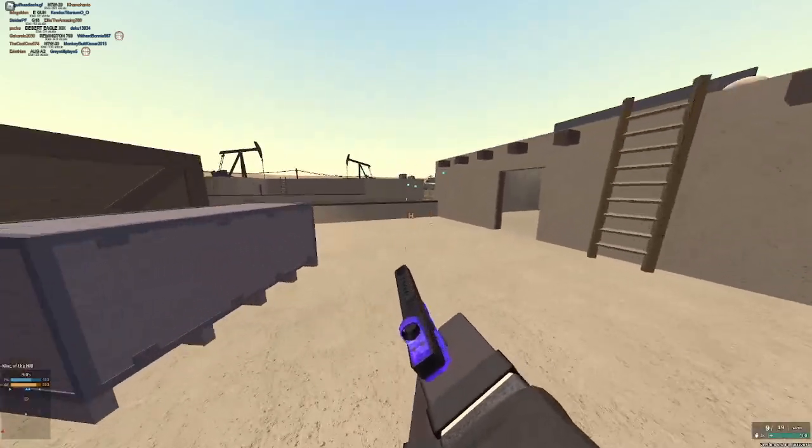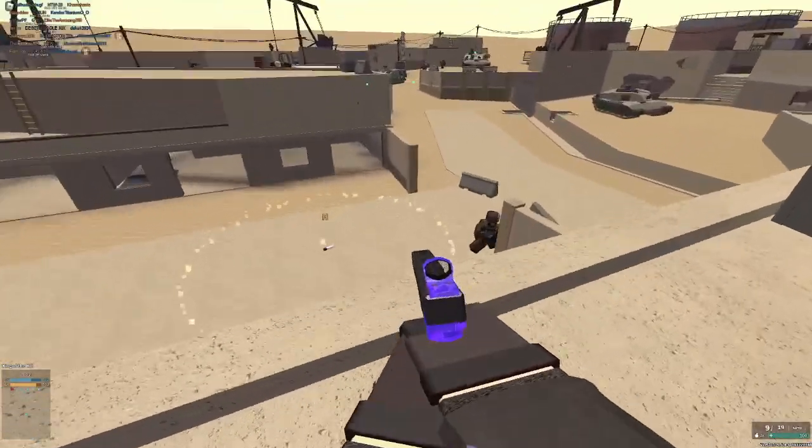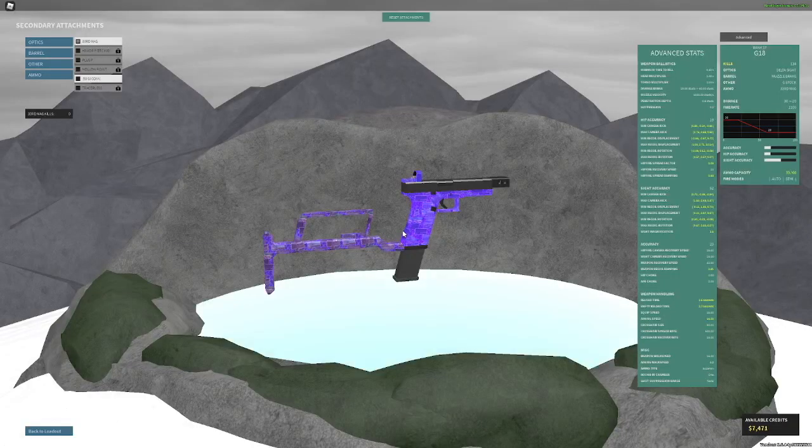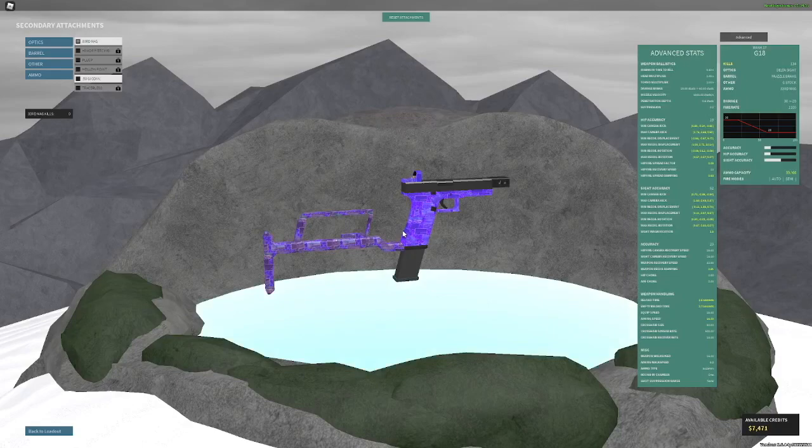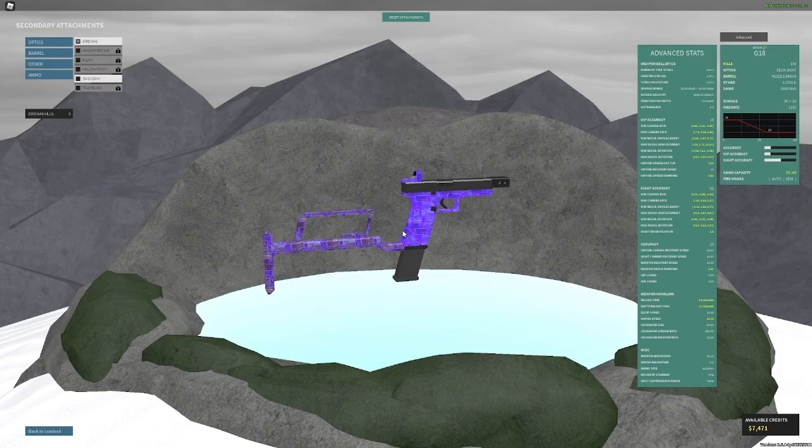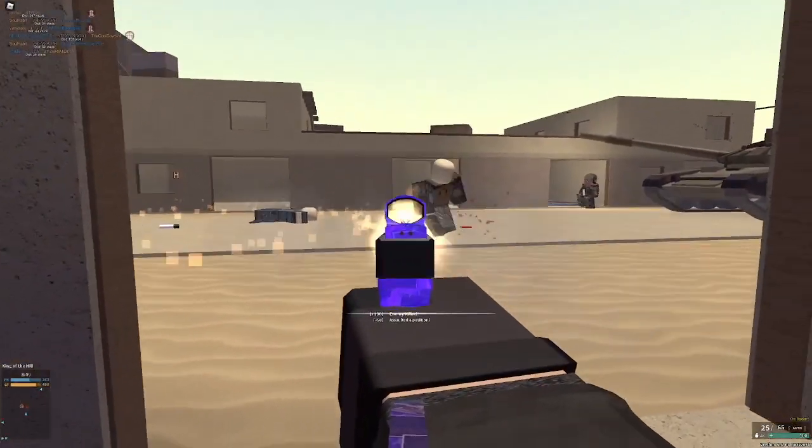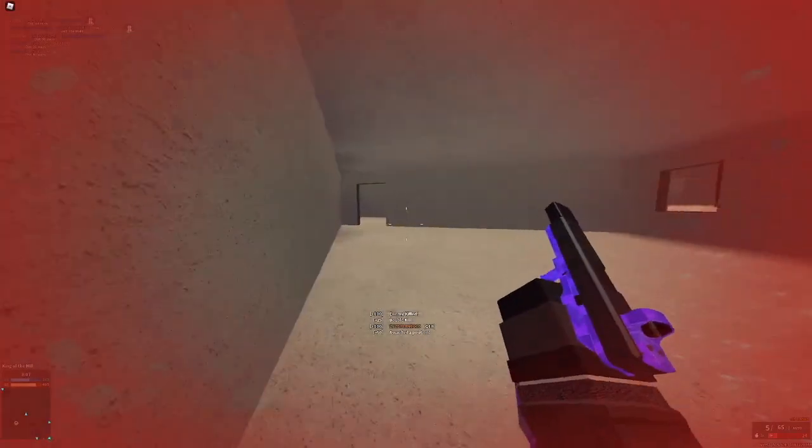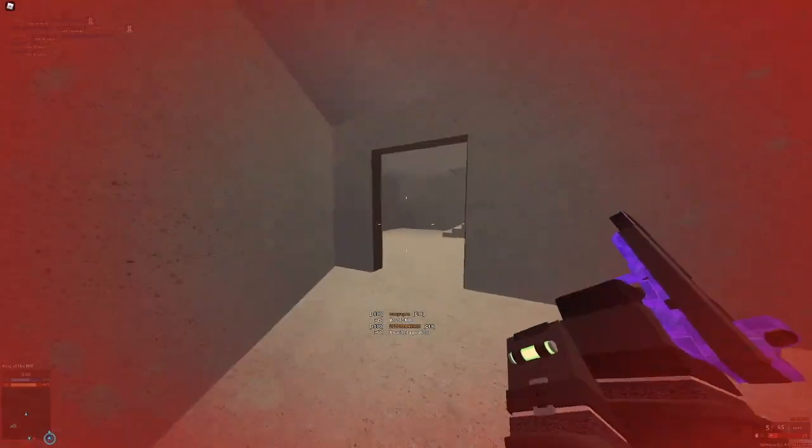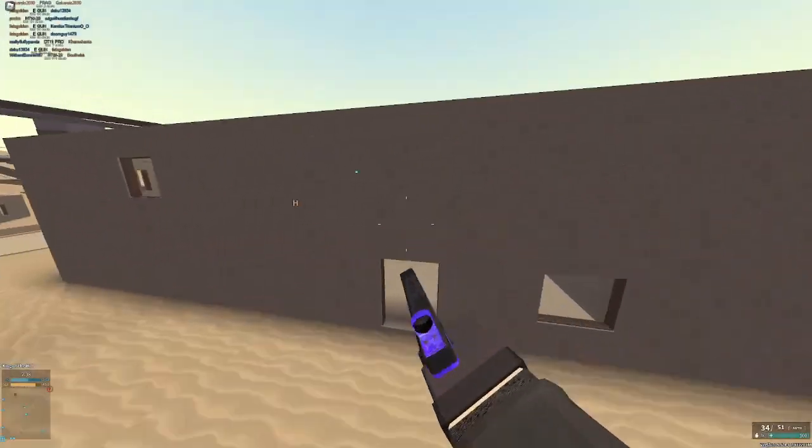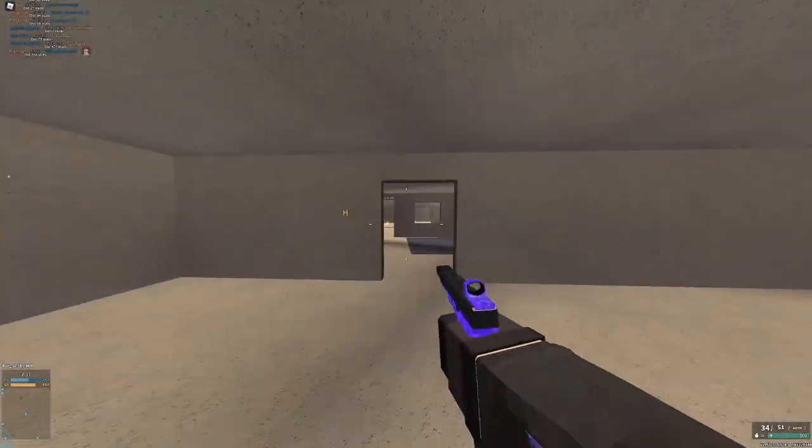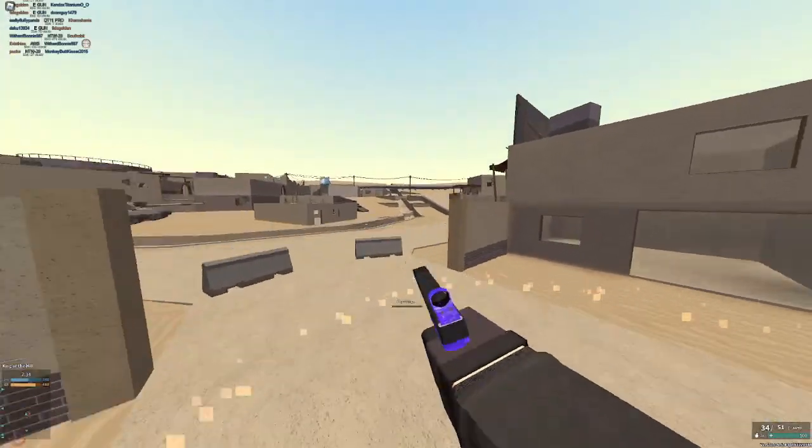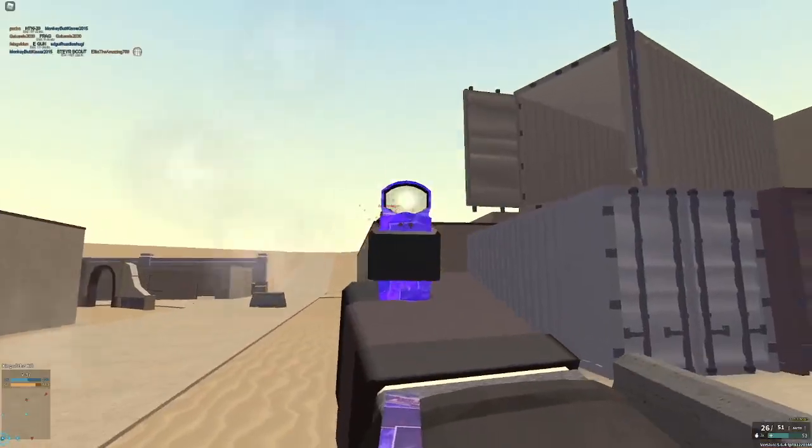If you want to just use 33rd mag, I guess you can. But I really like this thing with 50 GI, it's just fun. But I feel like for most players, the best setup will be Delta, Muzzle Break, G-Stock, 33rd mag. Yes, your minimum damage range isn't as good, but as you can see, this is super nice. You only get two mags of reserve and your reload is really slow. So it's somewhat balanced, but still.